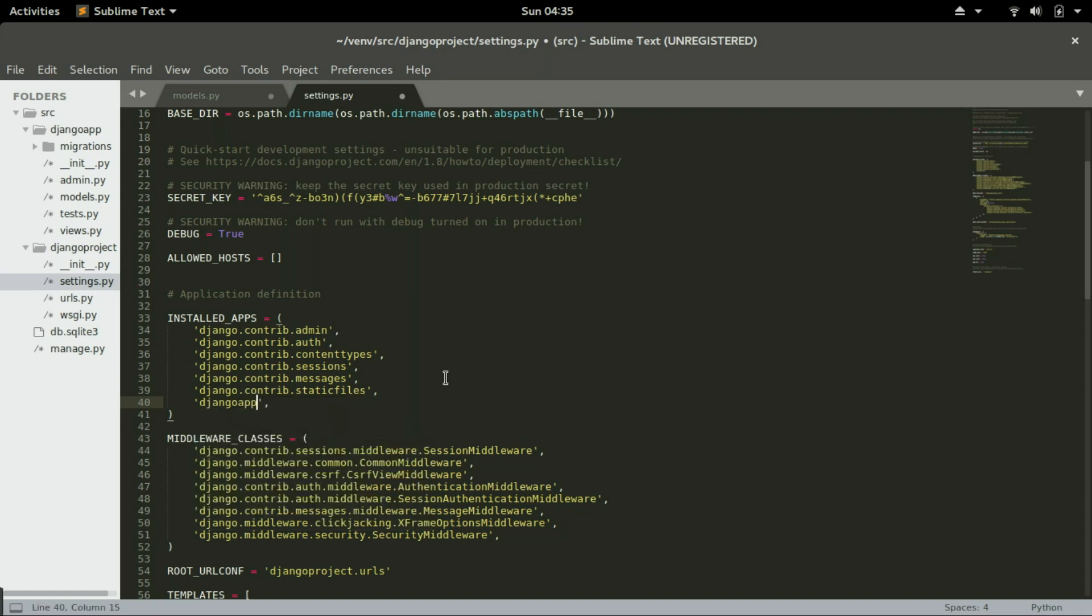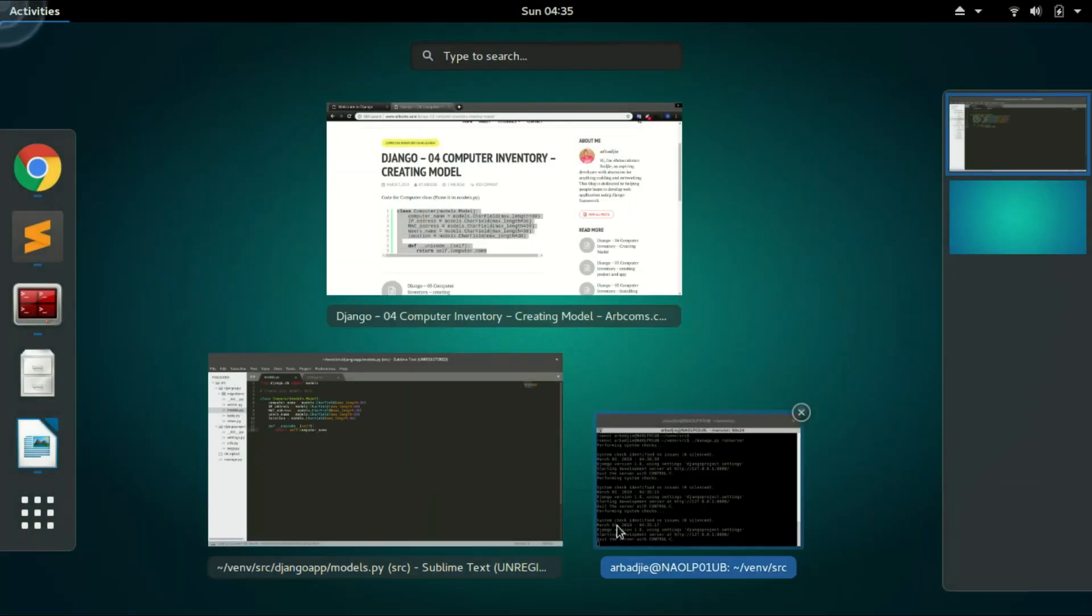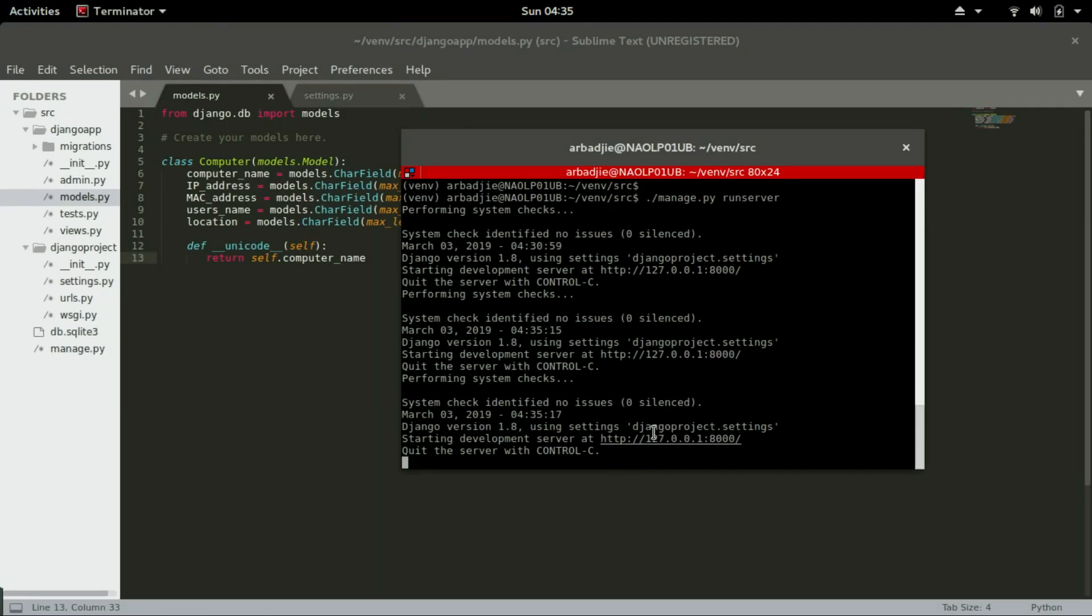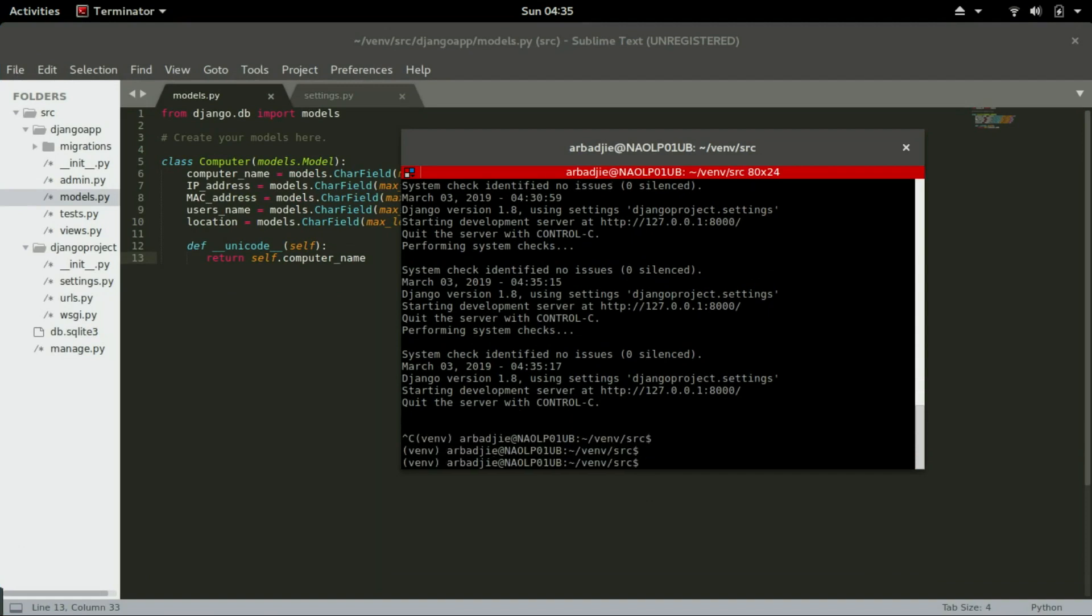So we need to save this file as well, the models.py, and now we can go to the development environment, stop it, and run the command python manage.py makemigrations.